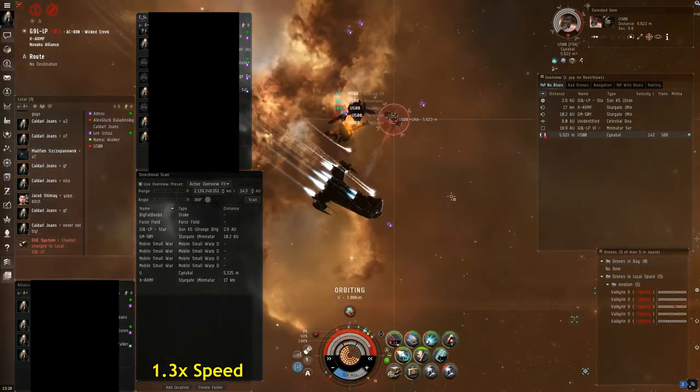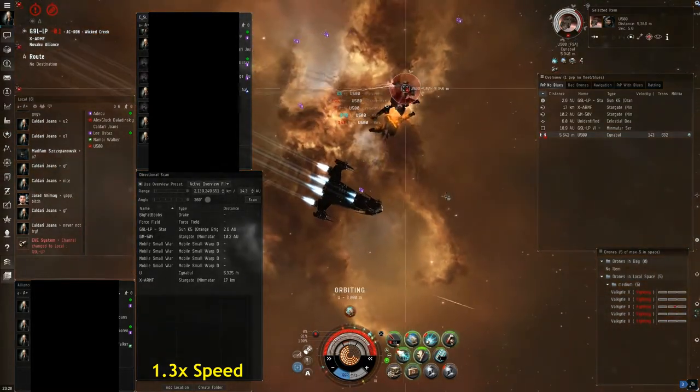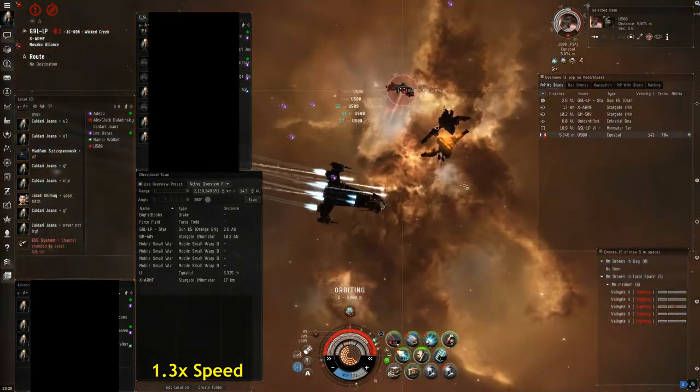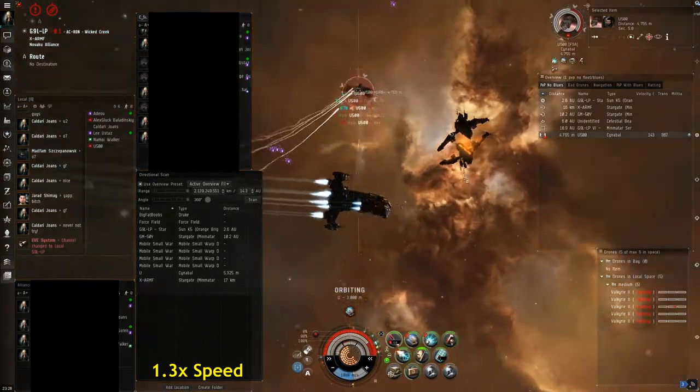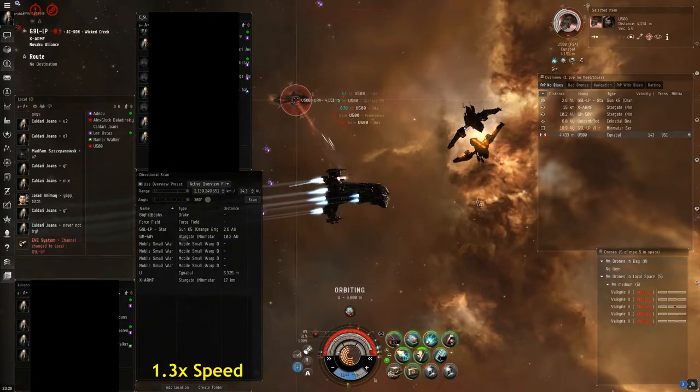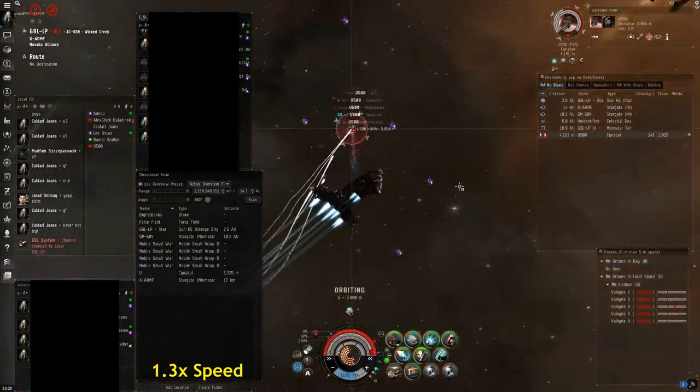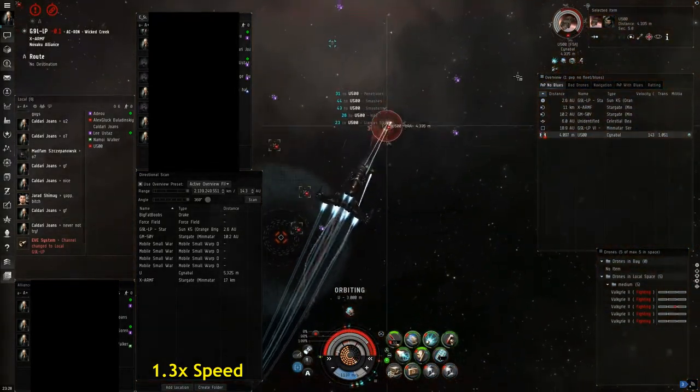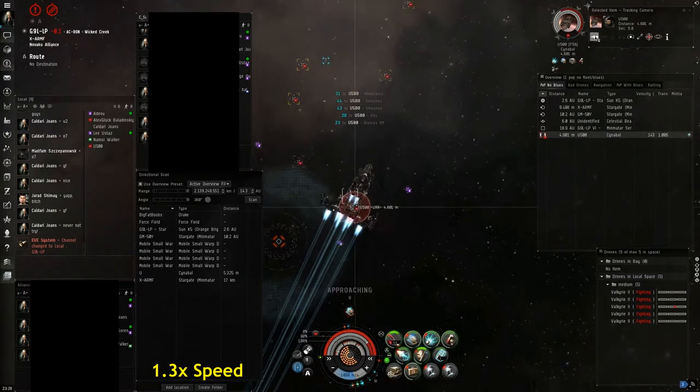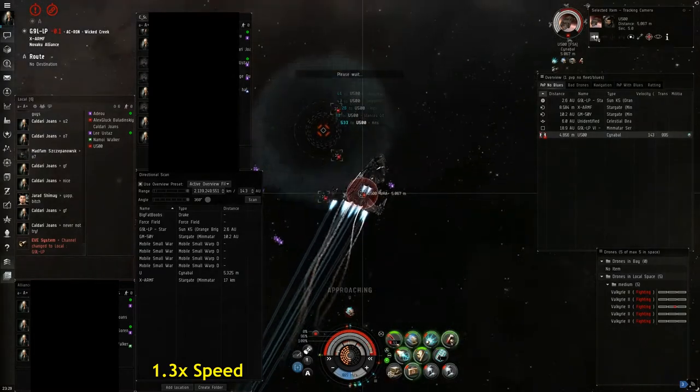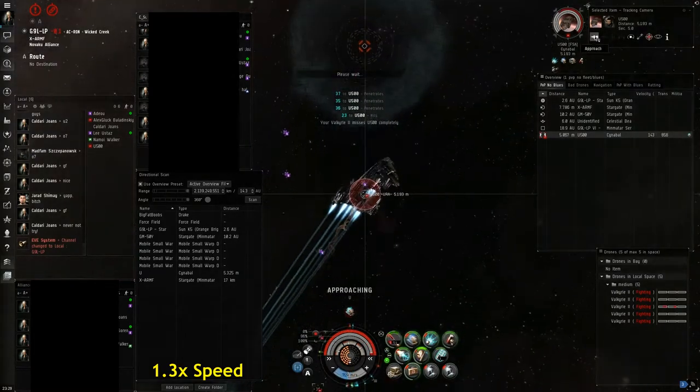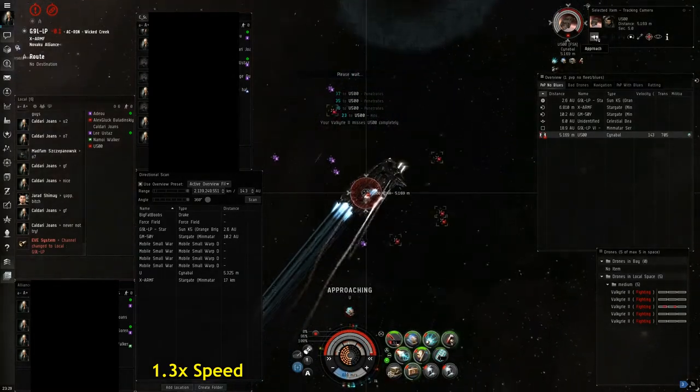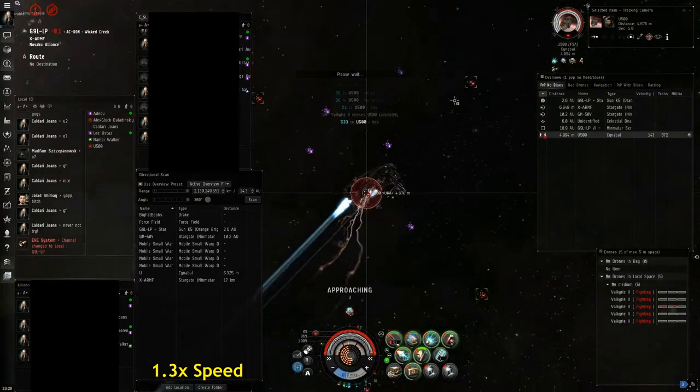As you can see, even though he's just laying into me with his autocannons, I'm tanking him easily and I actually don't even need my repper overheated here. I wasn't sure how hard he was going to hit me, so I preheated it just to get ahead of the damage.